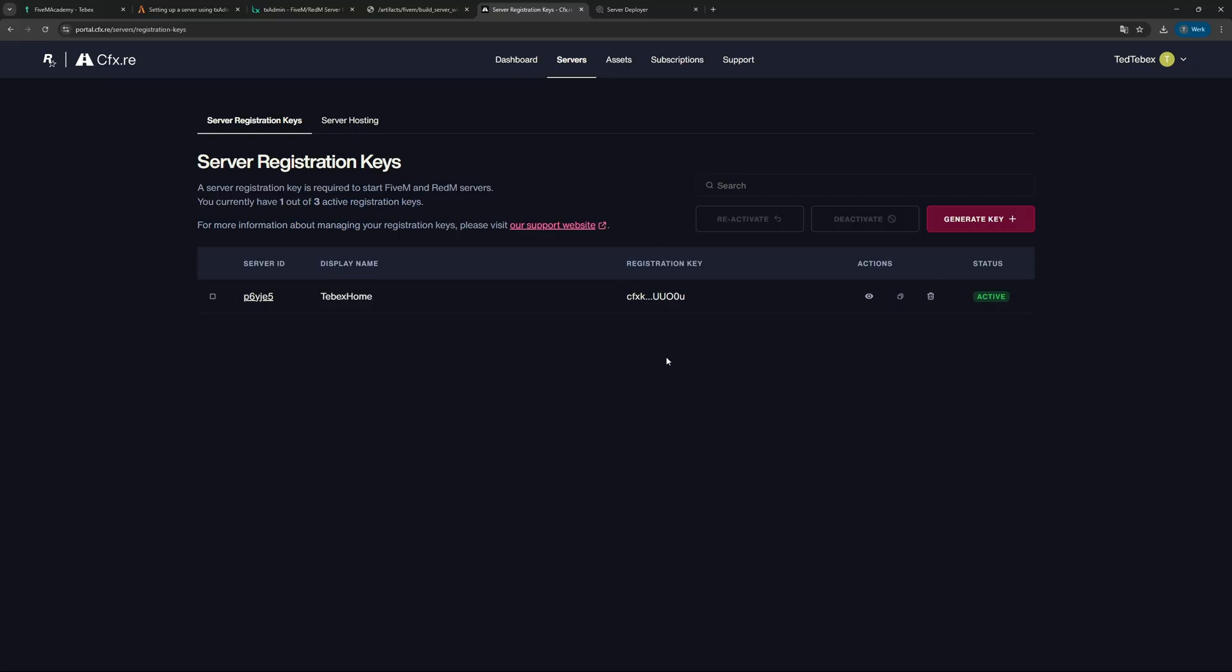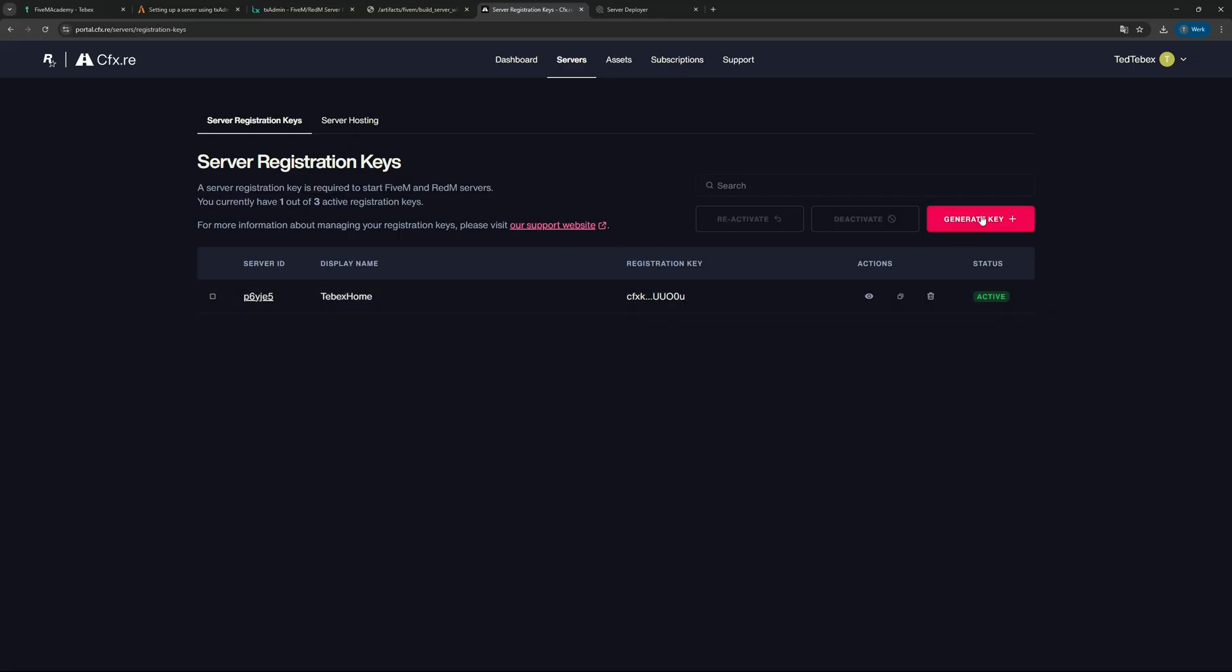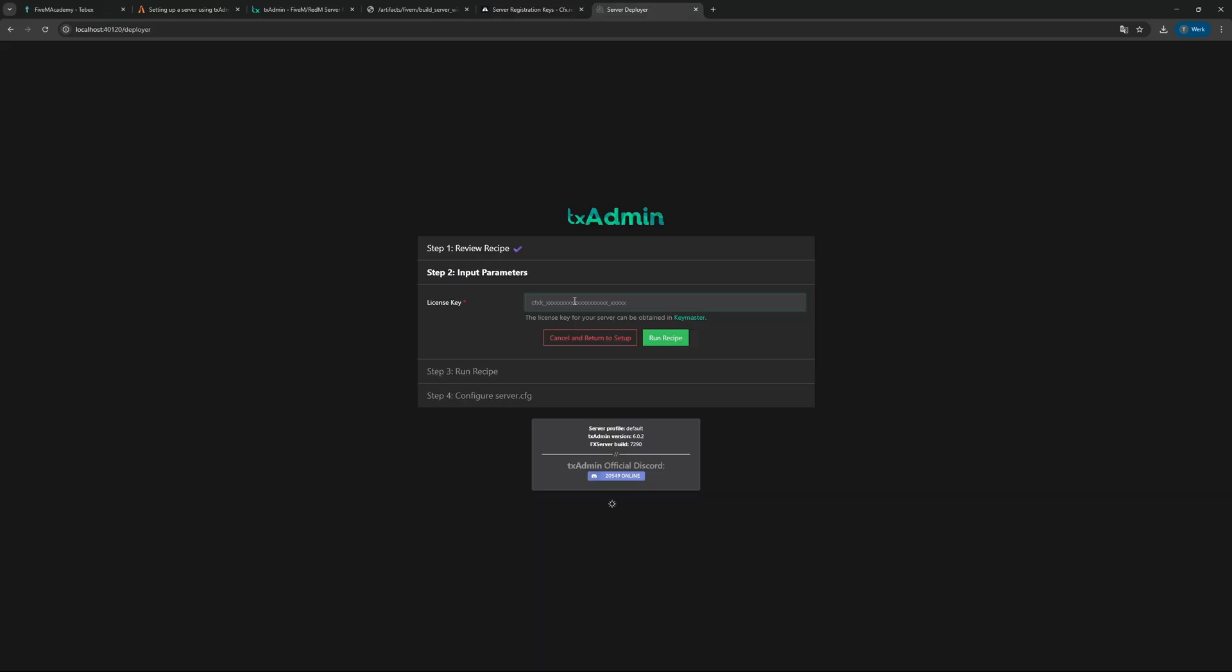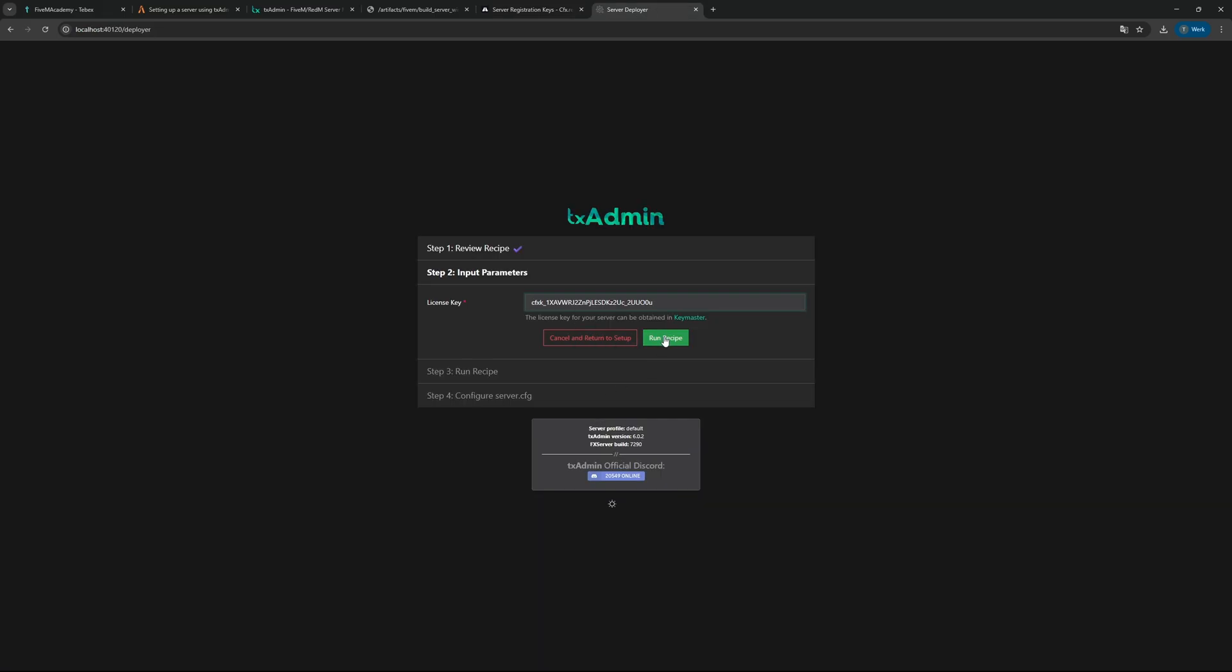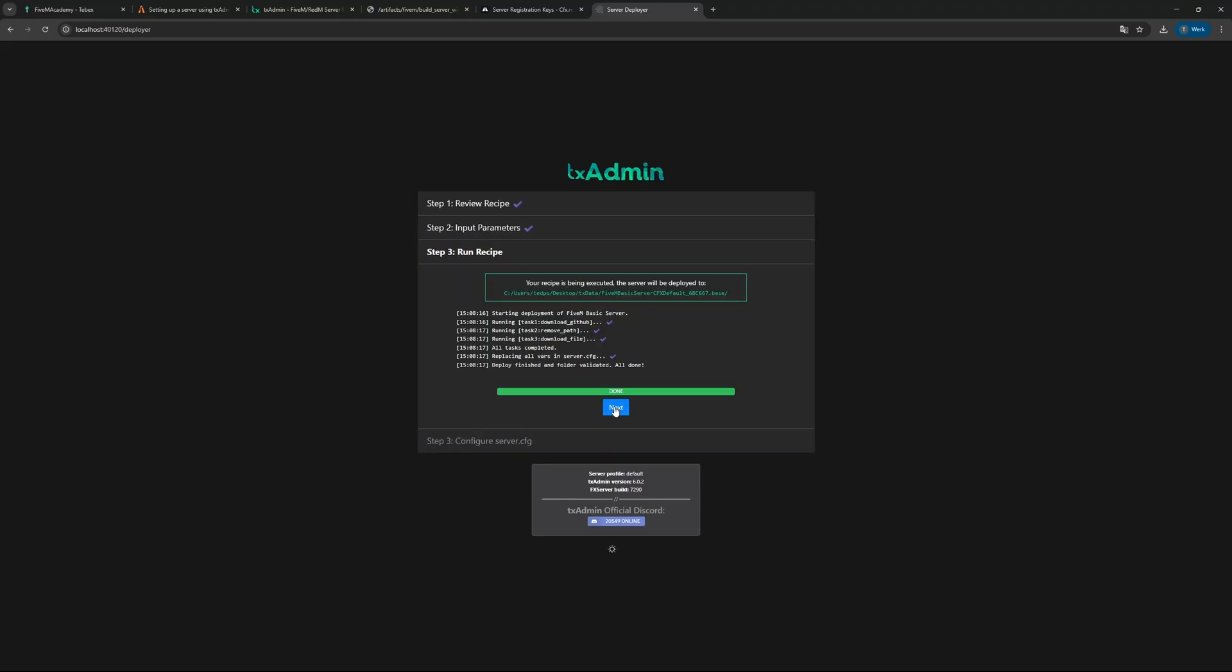You can see we can have three server keys. I already have one active, so in this case I'm going to copy the one that I already have because I don't have a live server. If you already have a server, make sure you generate a fresh key for this testing server so your other server doesn't shut down. You can then copy the key over here on the right, and then we can paste that license key over here and then run the recipe.